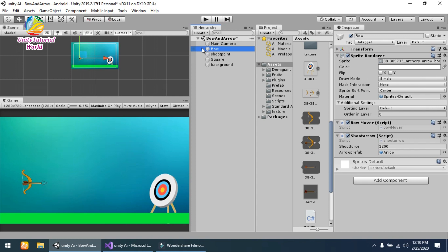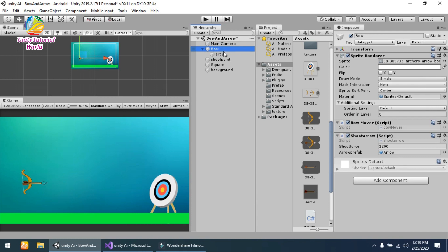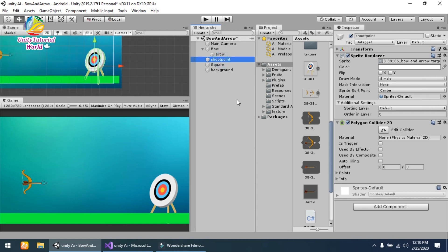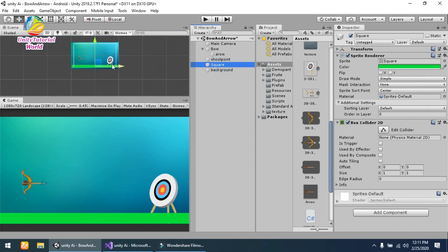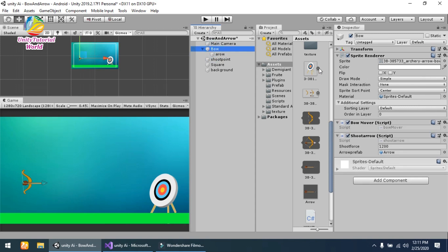This is the simple scene that I have created. This is the simple bow and arrow — inside it I have used two scripts: Bow Mover and Shoot Arrow, which I will show you further. This is the simple shoot point that I have created. I am using a simple Polygon Collider 2D on it, and a square at the bottom with a Box Collider 2D attached. This is the simple background I am using.